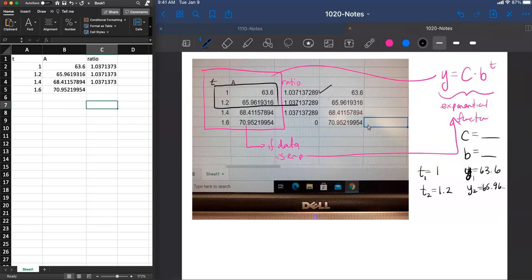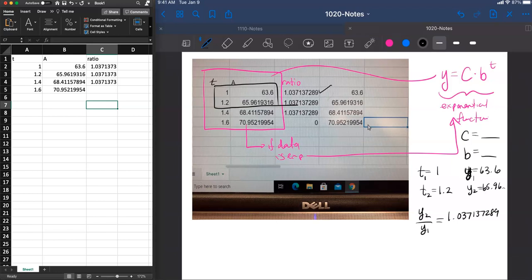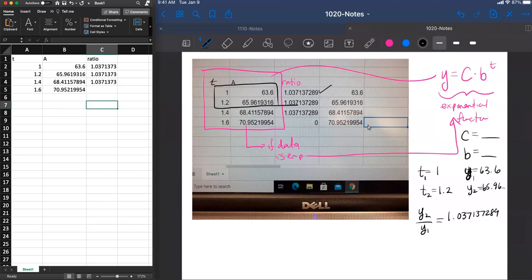So one thing we'll notice here is that we know that the ratio of two consecutive values, that's the 1.307137289 number. So we know this ratio, and it's a constant. And for the y2 and y1 value, it's the ratio 1.307.